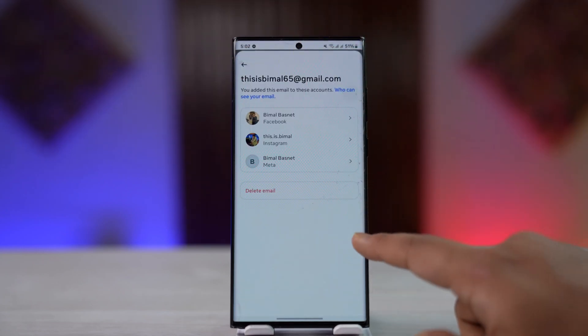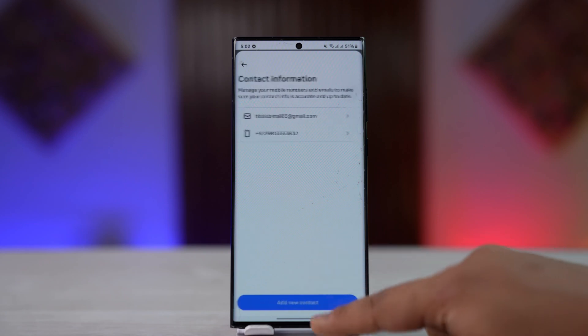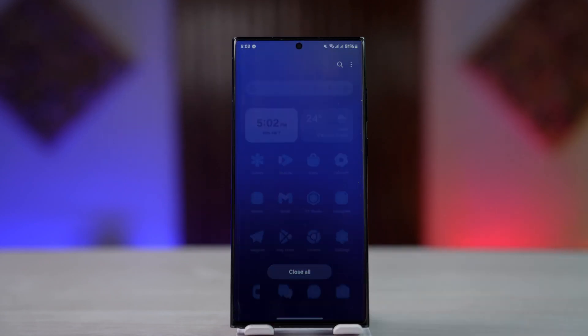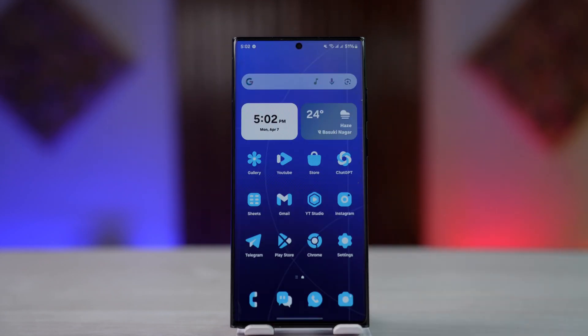This way you can easily change and either add or remove the primary email address on Facebook. I hope the video helped you out. If you have any questions, feel free to leave them down below. Thanks for watching till the very end, and see you soon in the next video.